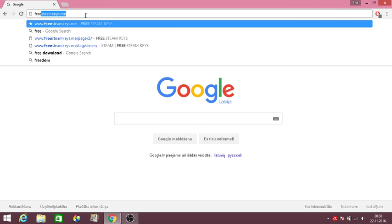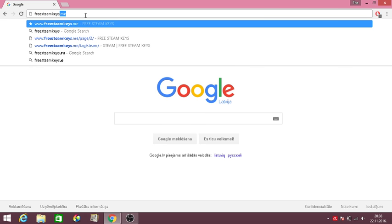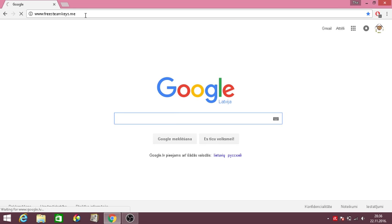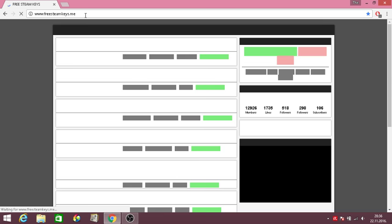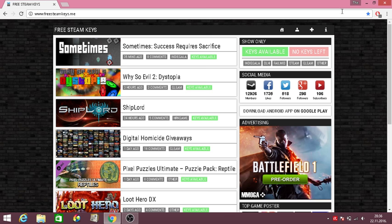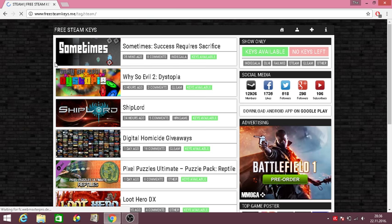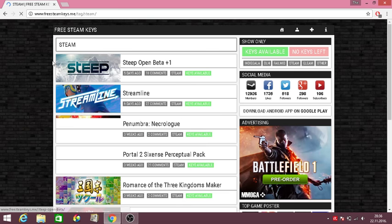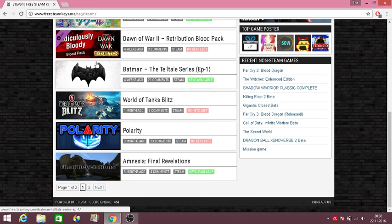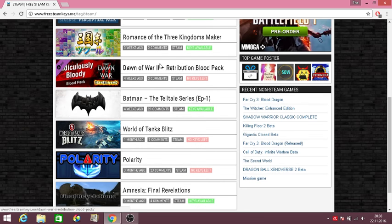Type in freesteamkeys.me and yeah, I actually got a few games here. You just find Steam right here, click on that, and it will show every game on Steam that is on a giveaway.